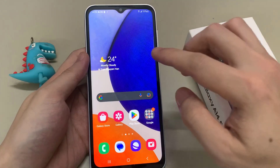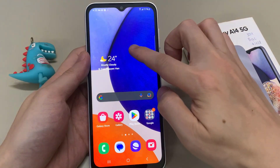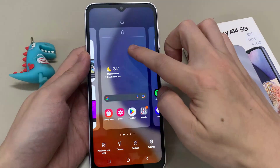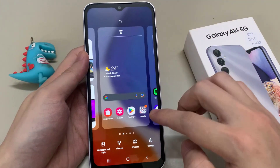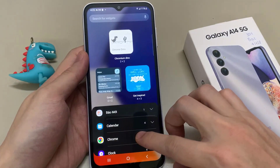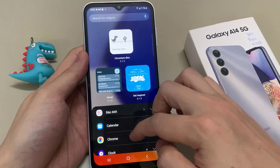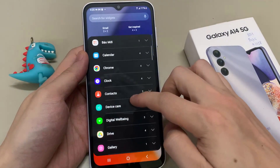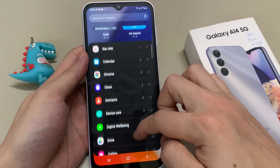On the home screen, touch and hold, and then choose Widgets. In Widgets, you find a folder called Clock.